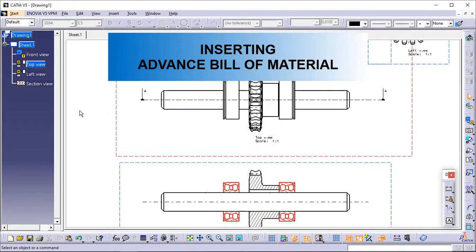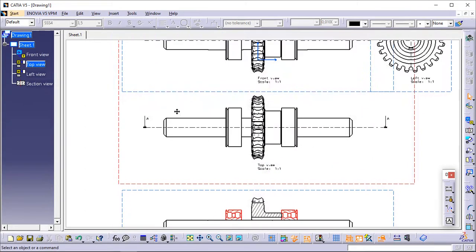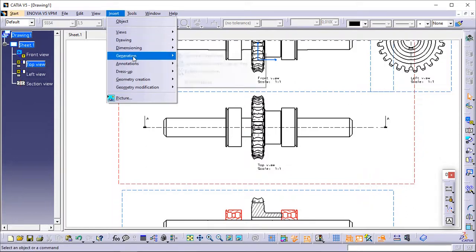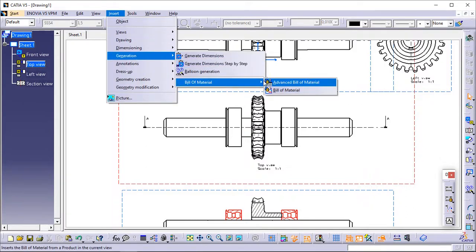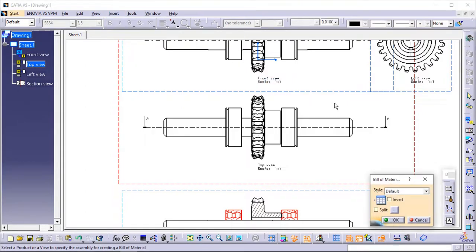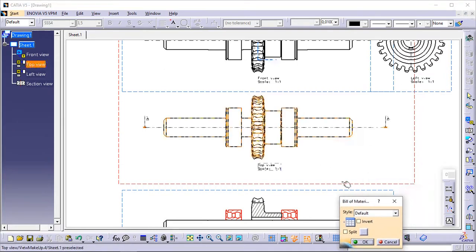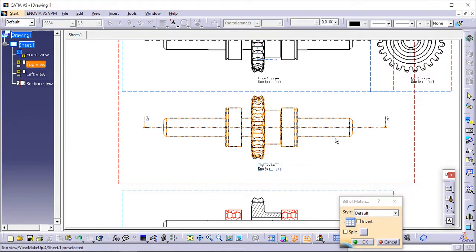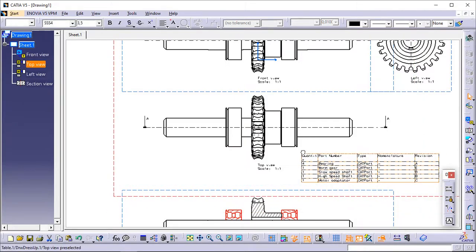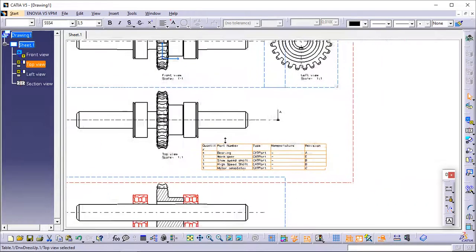Inserting advanced bill of material. Select Insert > Generation > Bill of Material > Advanced Bill of Material. Click in the drawing sheet to specify where the bill of material should be inserted — in this particular case, click at the bottom right of the top view. The bill of material is created. This advanced bill of material can be customized to display the required columns apart from the default columns.